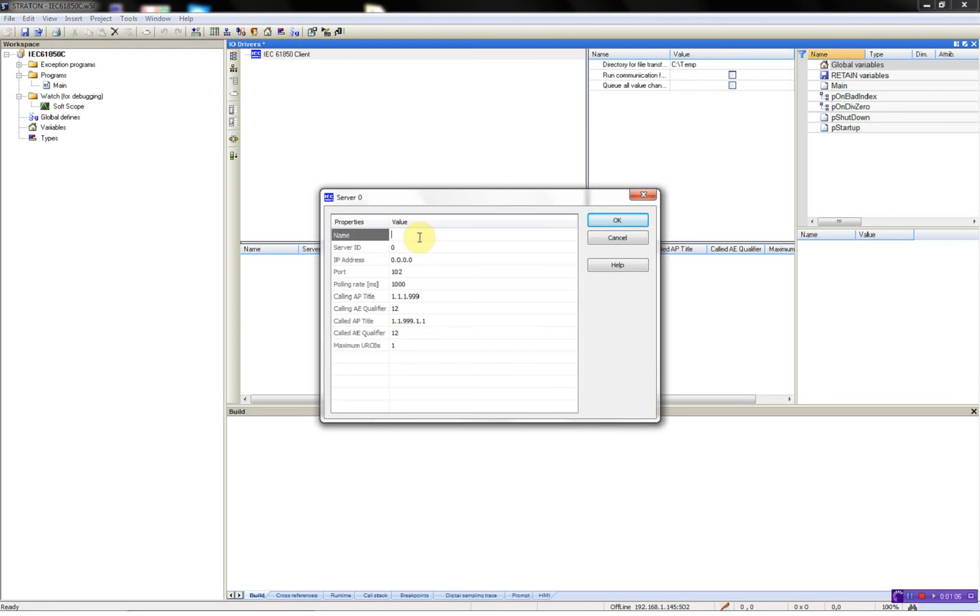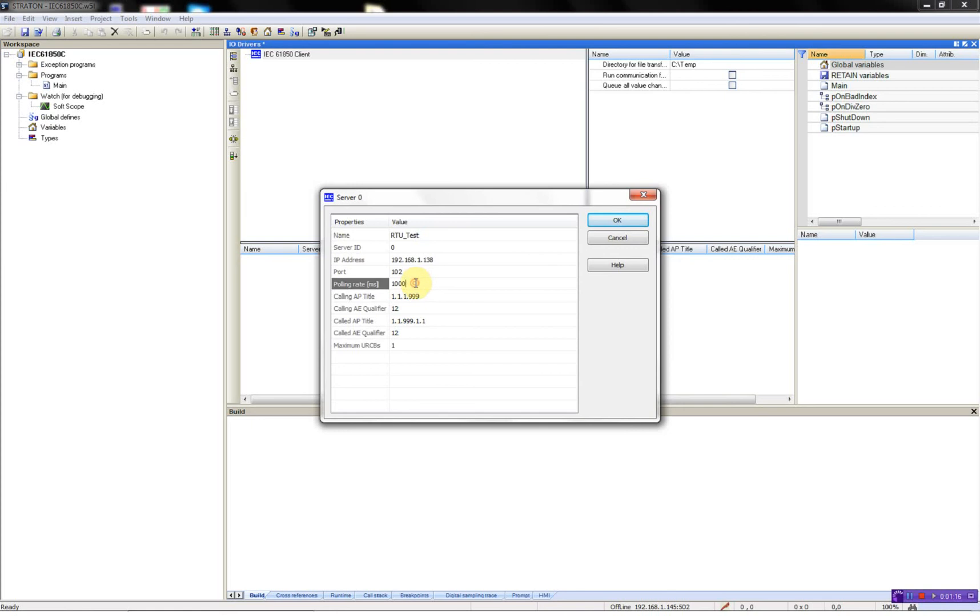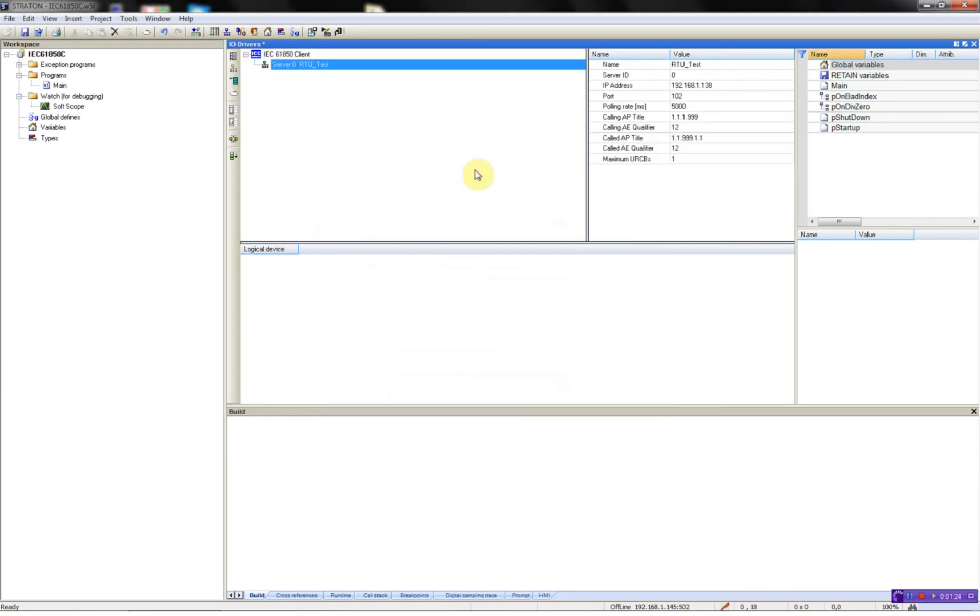Give this port a name, we will call it RTU test, set in the IP address of the server, and then I'll be using 5 seconds as polling so I can show you the long update time of the variables, so I'll just say OK.